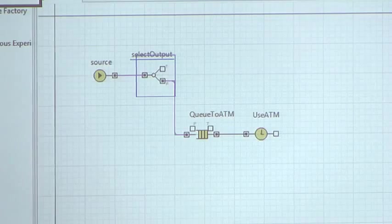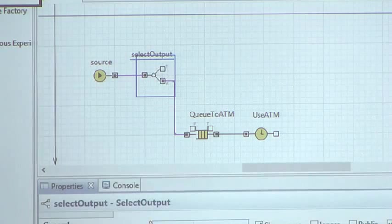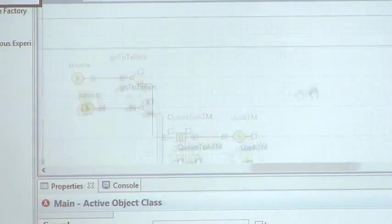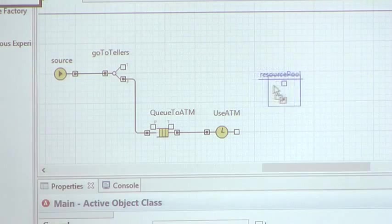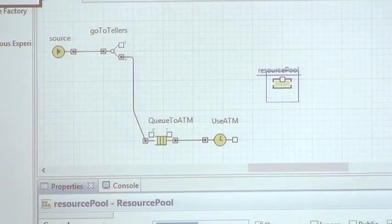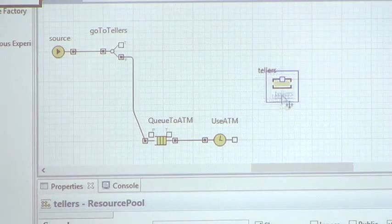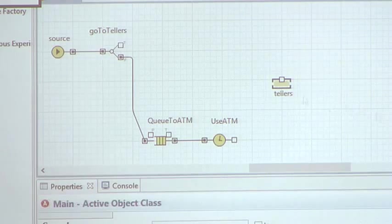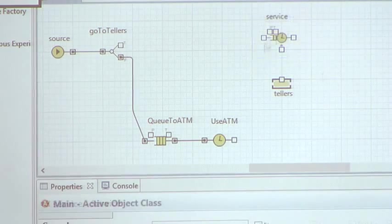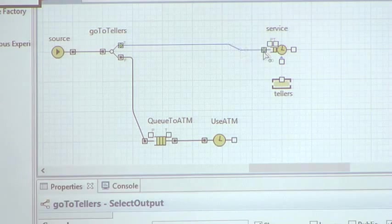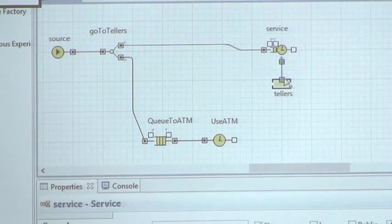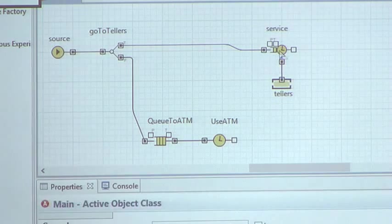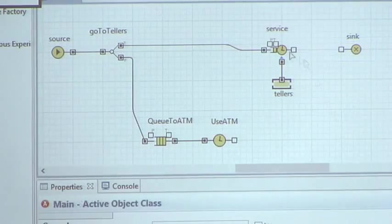Decision is go to tellers, and people go to tellers with, let's say, the default probability 50%. Tellers are resources, so we have a resource pool here - tellers - and let's say there are two tellers in the bank. Service block means that entities can only proceed through after using an available teller. Let's leave the name service, and then the last block is sink - sink deletes entities out of the model.